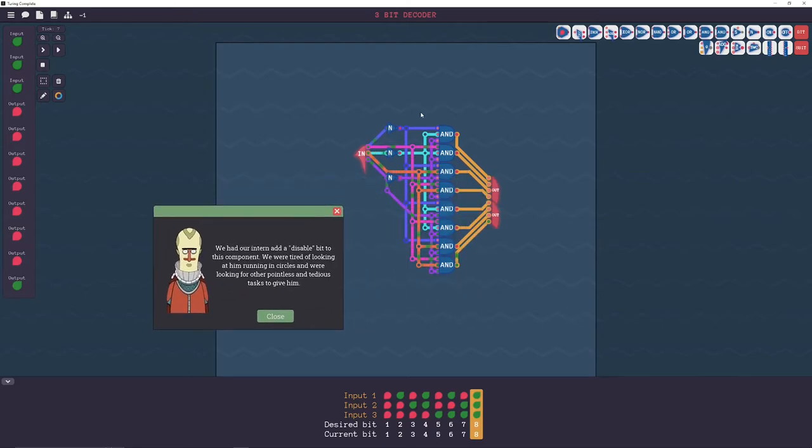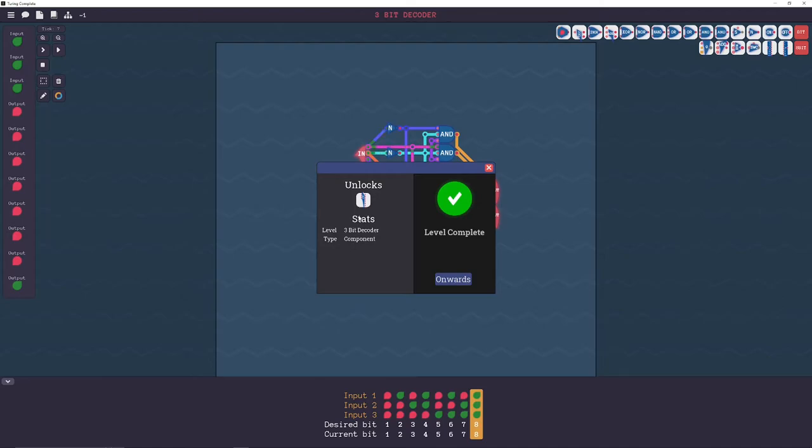So it's the same logic of sending a normal and an inverse bit to the gate. It's just a lot more messy with more bits. But yeah, it works. Oh yeah. So this unlocks a 3-bit decoder, but it gets a disabled bit on the top, which comes in handy later.